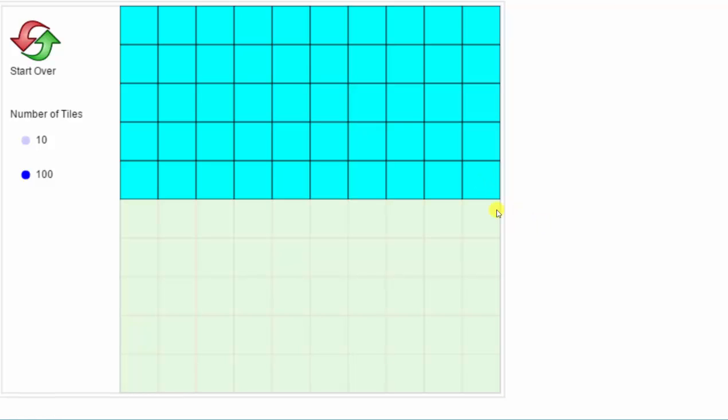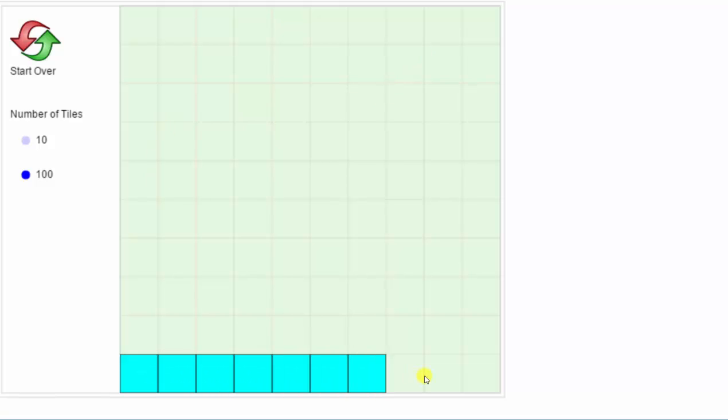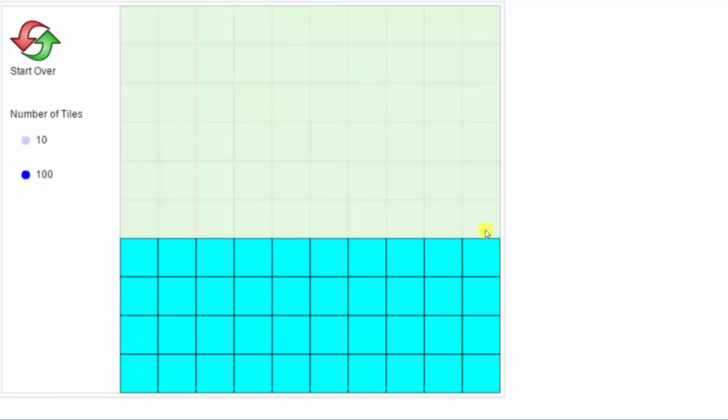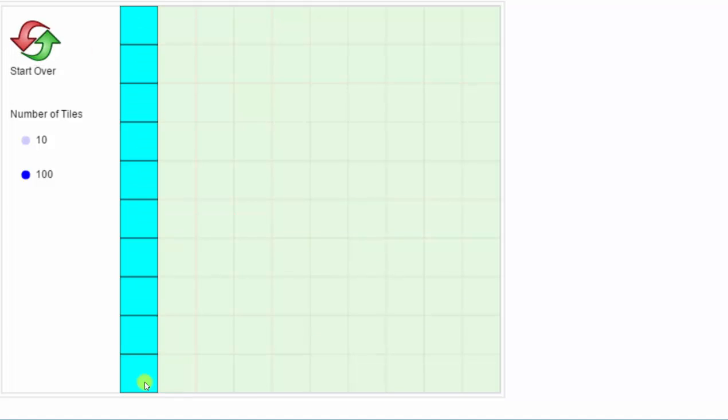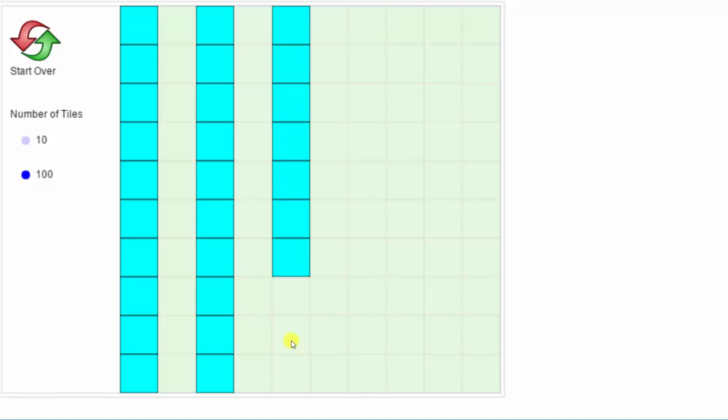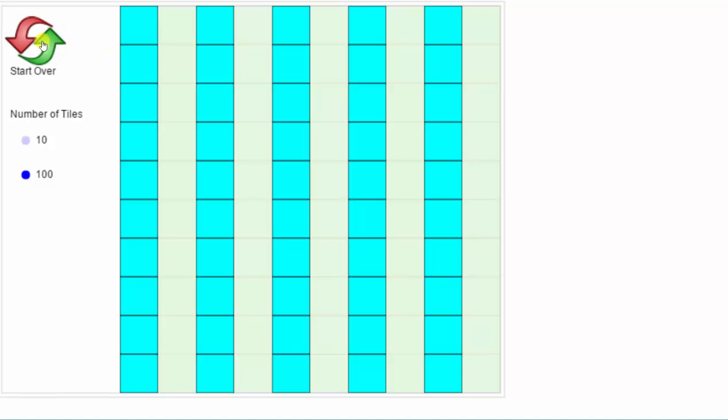Here's one example of shading 50 of the 100 tiles. And here's another. We could also click and drag down columns or across rows. I hope you found this helpful.